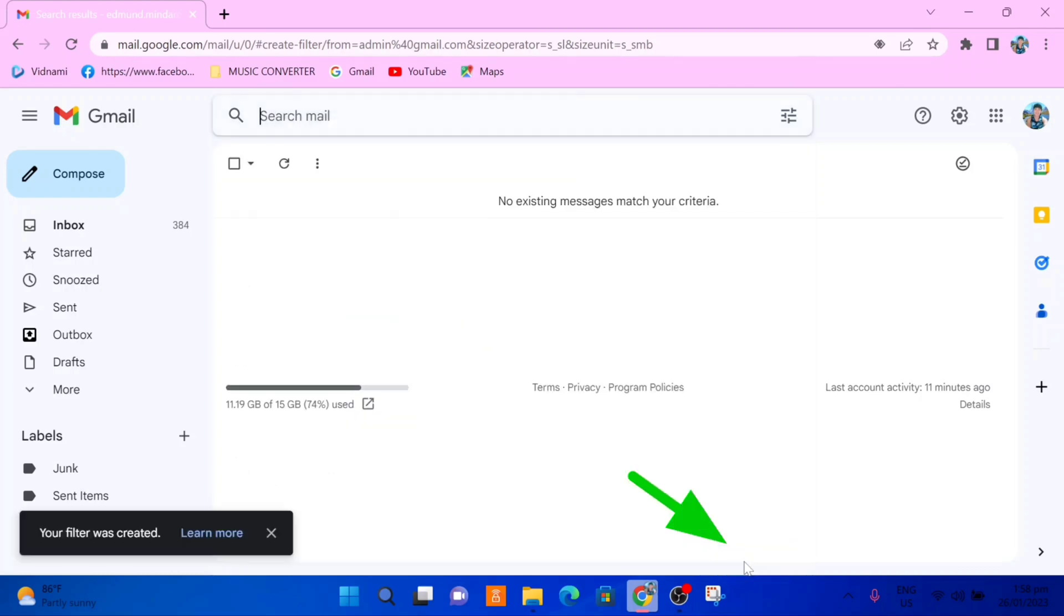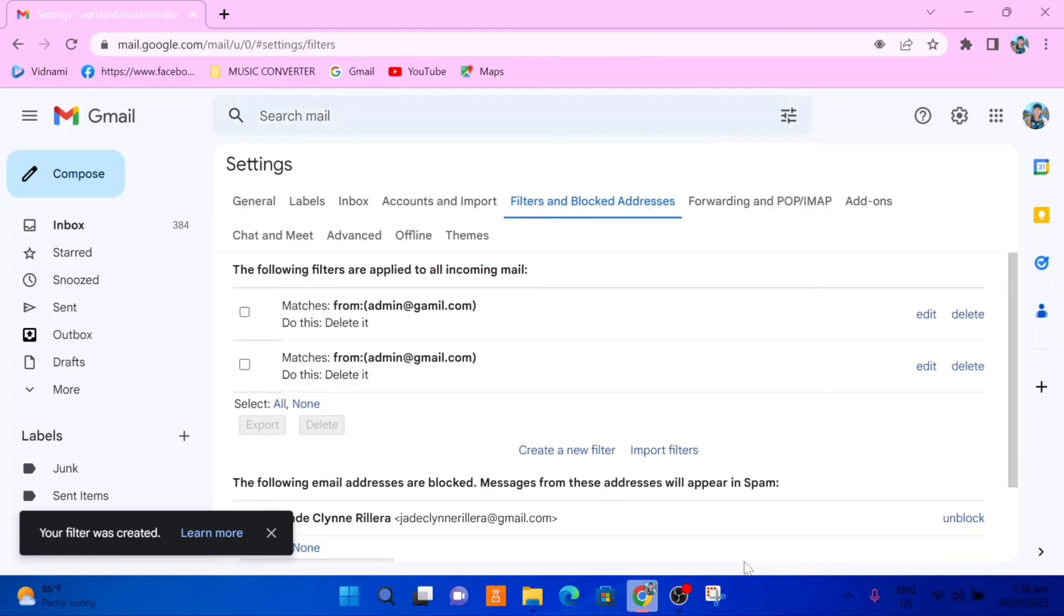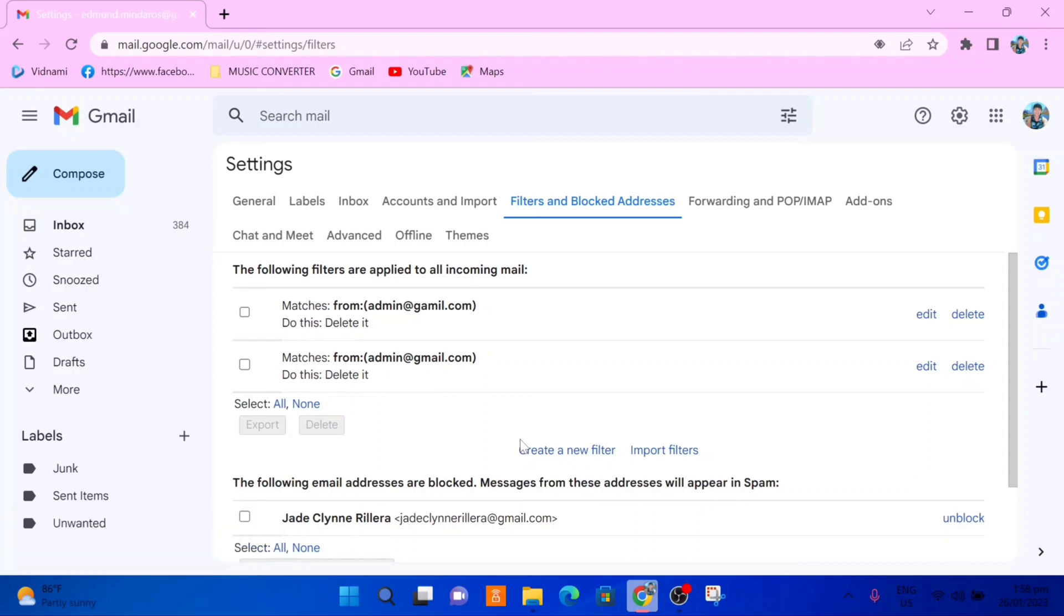So click this one. And as you can see now, we have a new filter created where any emails we receive from this email address will automatically delete them. So that's how we block email addresses in this Gmail tutorial.